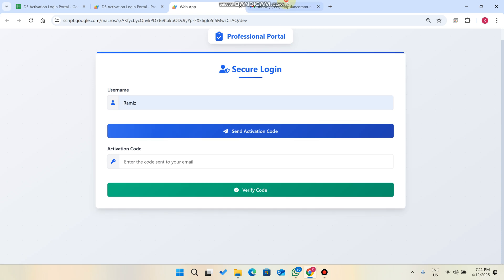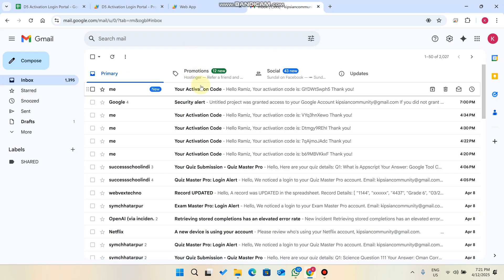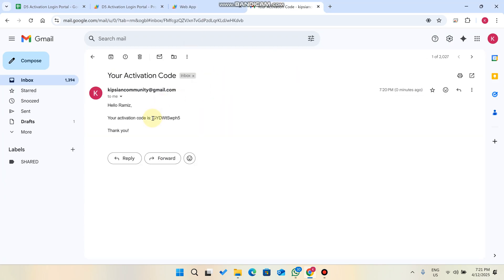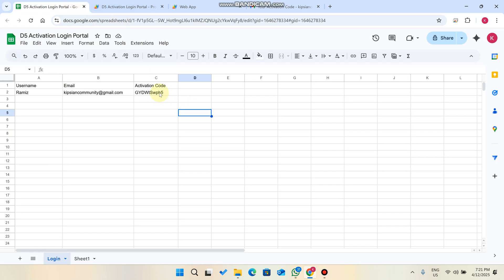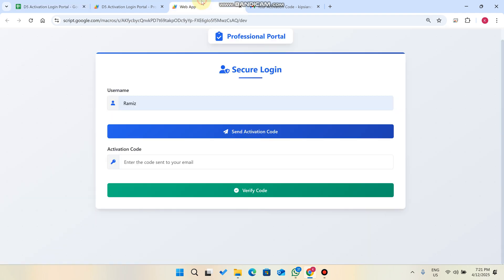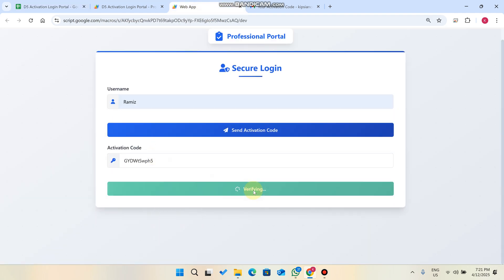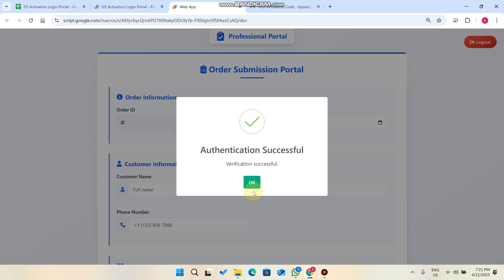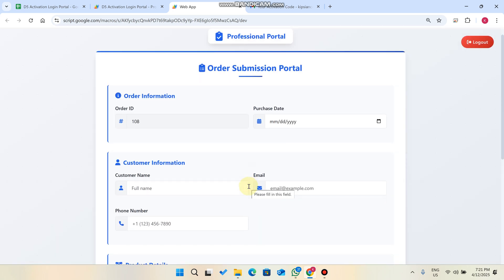The activation code is successfully sent to our email. You can see your activation code there. We just copy this code from our email. As you can see, the activation code is also generated in our Google Sheet. We paste it here and click 'Verify Code.' After clicking verify, authentication is successful and we are successfully logged in. This is an advanced level of security — your password is not permanent, it's temporary for one-time login.